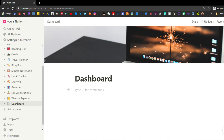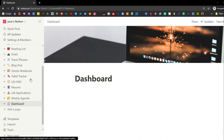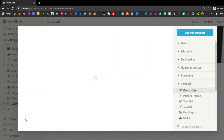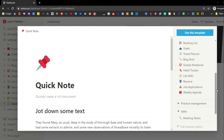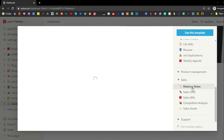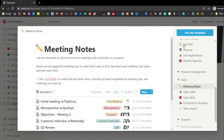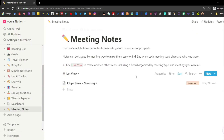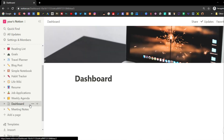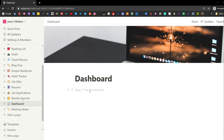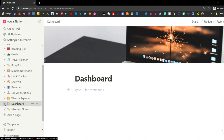If you did want to use any of the preset templates that Notion has made, you can see in the sidebar menu they have a list of all the templates you can use. You can find the template, use it, and it will input into your workspace. But I'd personally suggest understanding how the blocks work first.